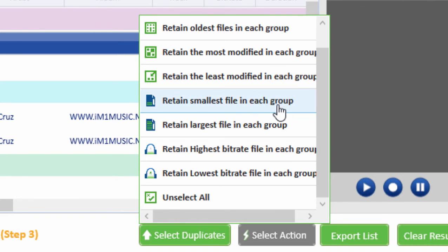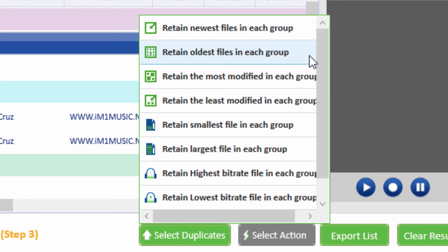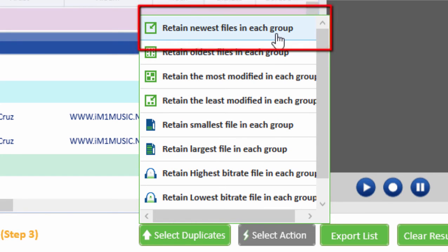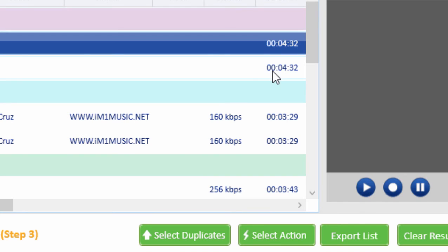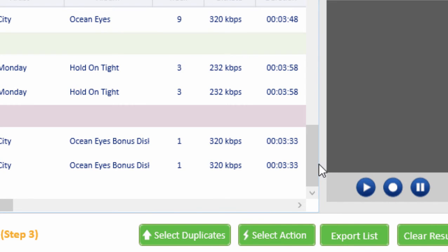In this review, we are going to select Retain Newest Files in Each Group. What this means is it will keep the new files of each duplicate file and remove the old files.